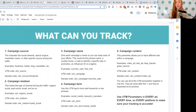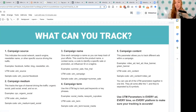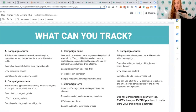Here are a few things you can track through UTM parameters. First is campaign source — where is the source of this lead coming from? That could be Facebook, Twitter, your blog, YouTube, your email list. The UTM code for that is UTM underscore source. Campaign medium tracks the types of channels driving the traffic — is it organic? Is it paid? — and that's UTM underscore medium.